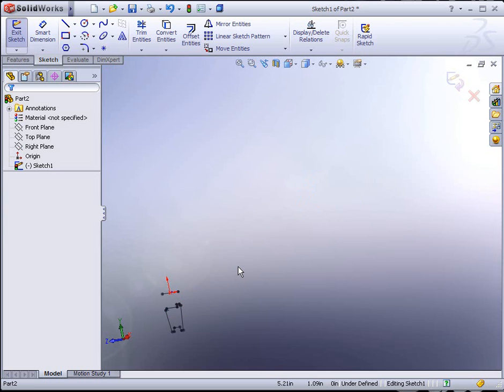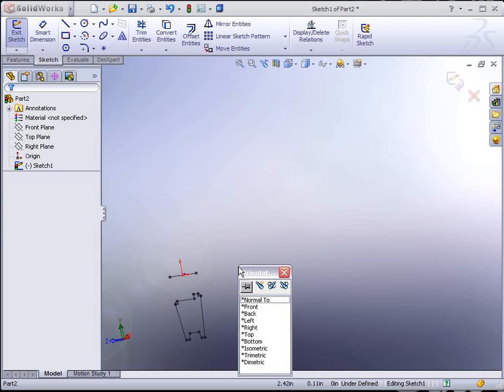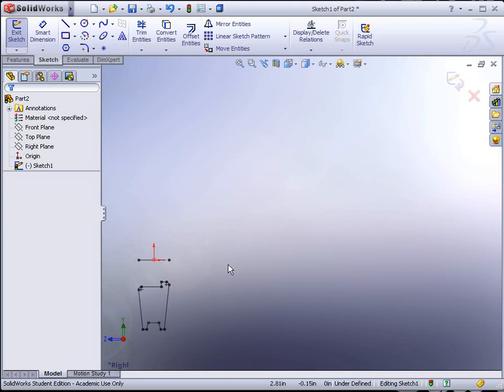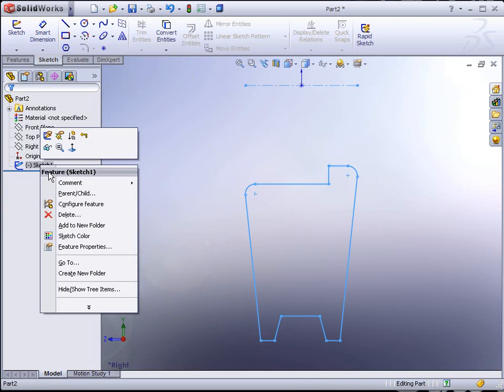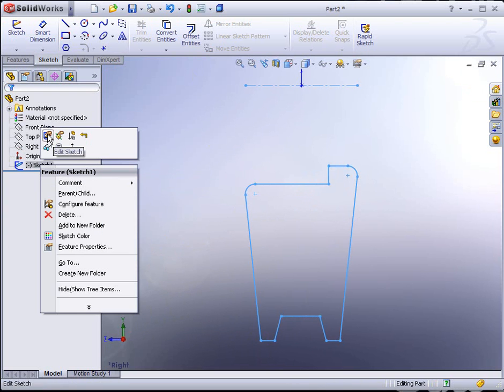So I'm going to release the Control key before I finish dropping it, and it actually just moves it. I'm going to hit the F key on the keyboard to zoom to fit. Normal to here. I hit Rebuild and then F, it'll zoom to fit. Now we can right-click on that again and go to Edit Sketch.